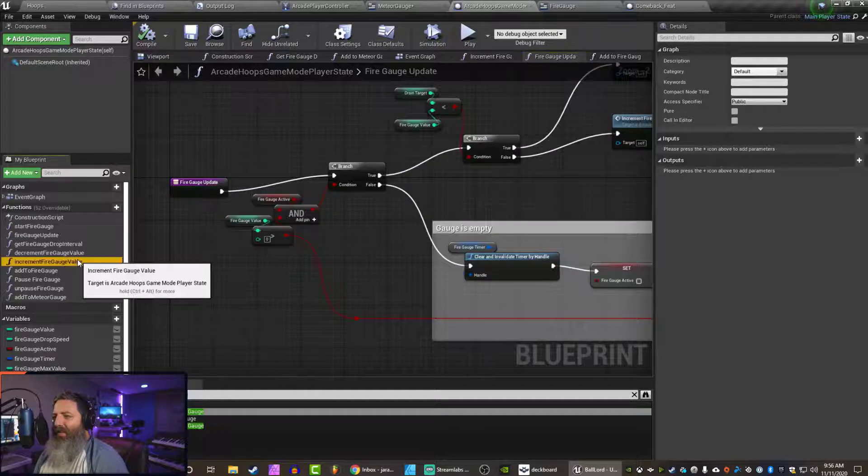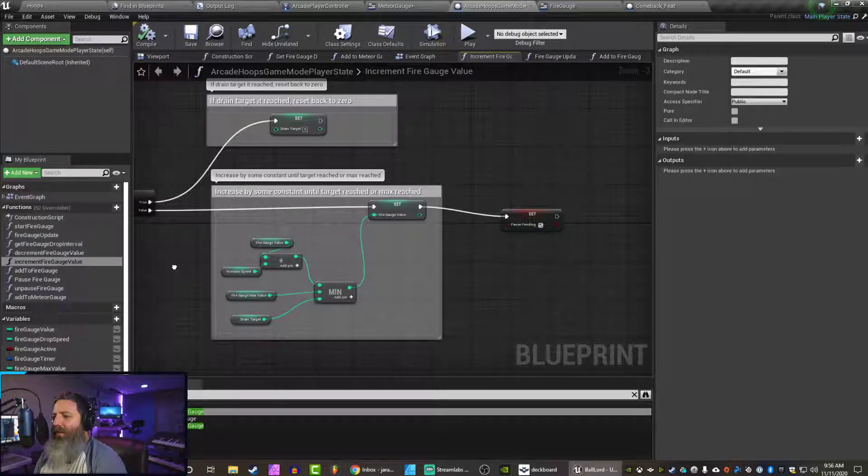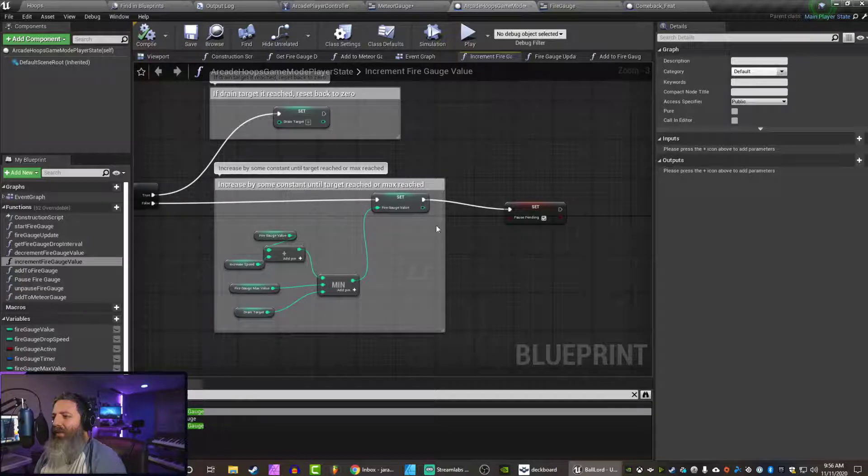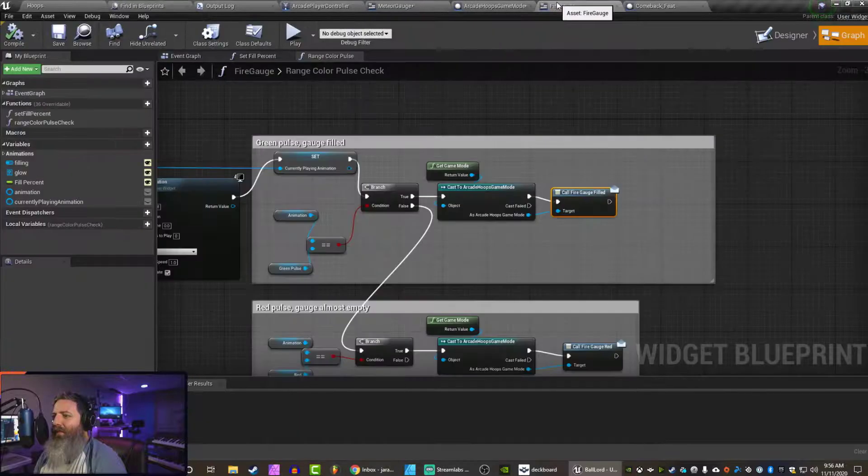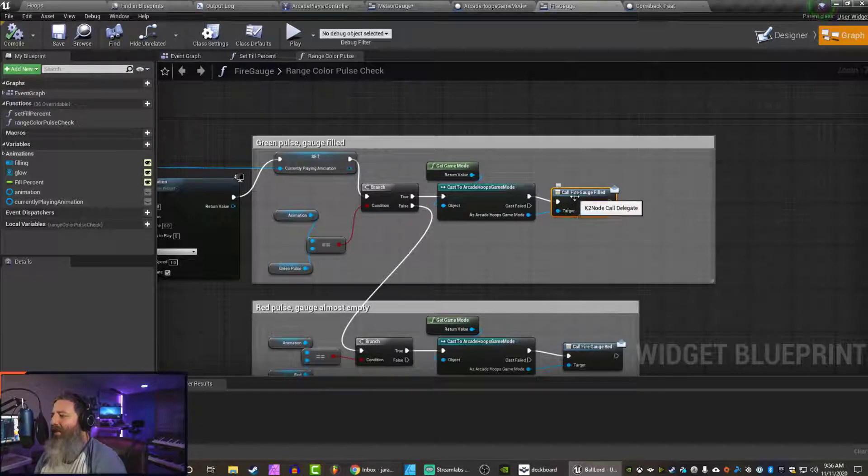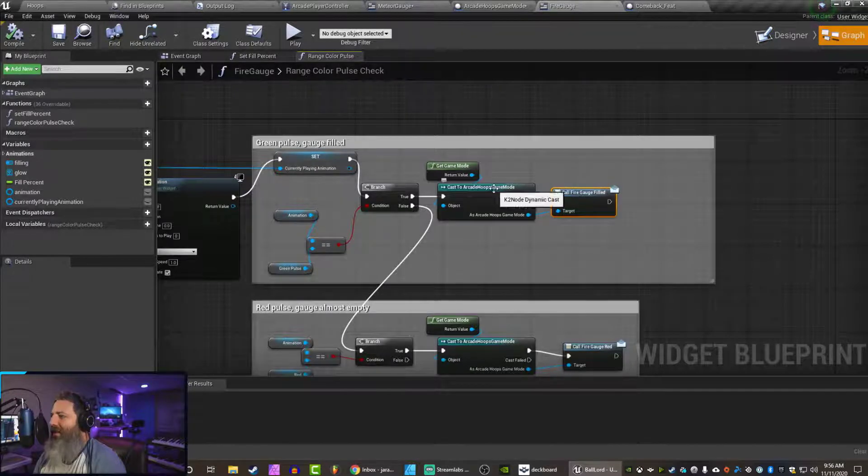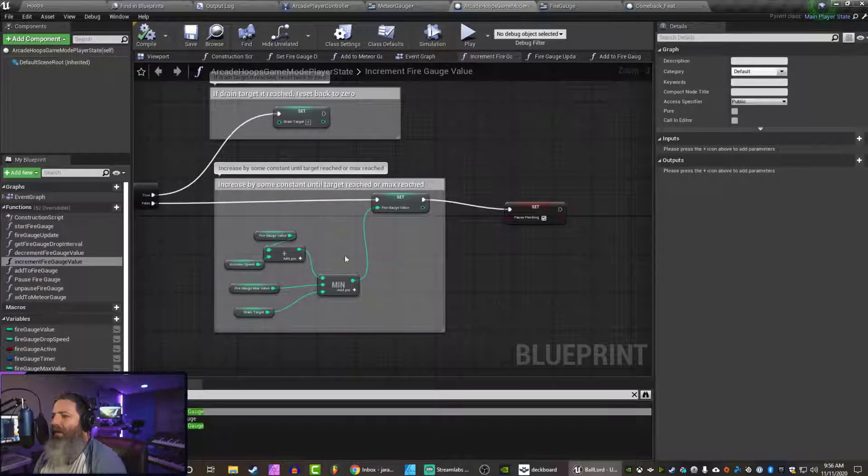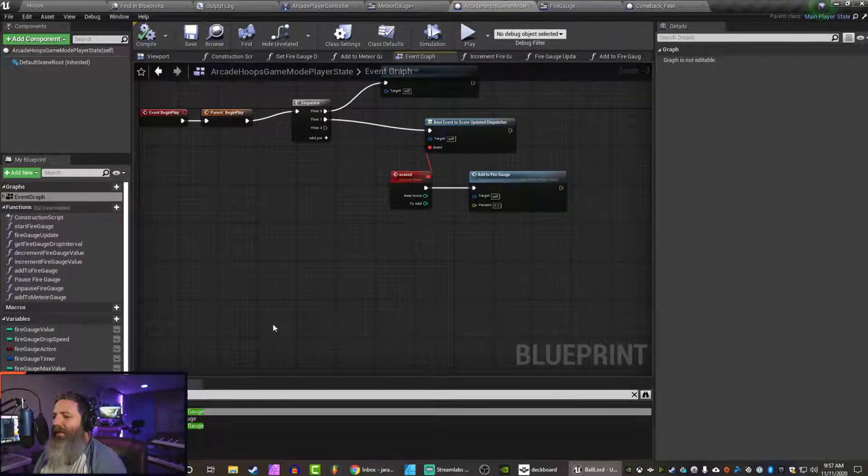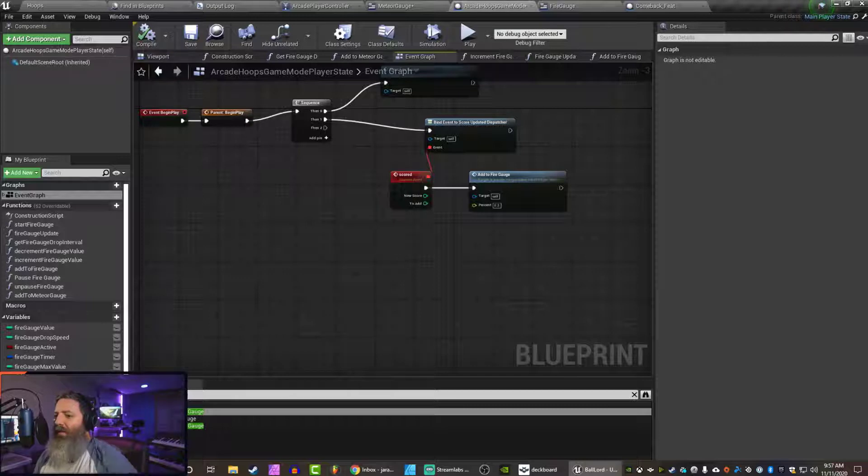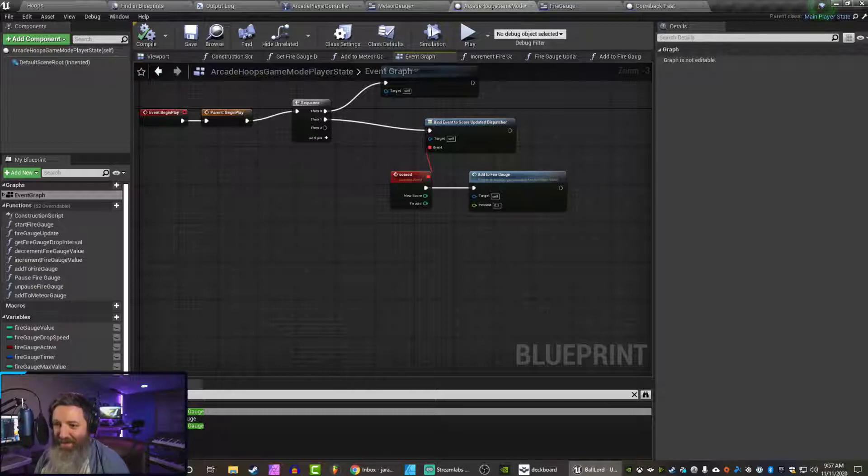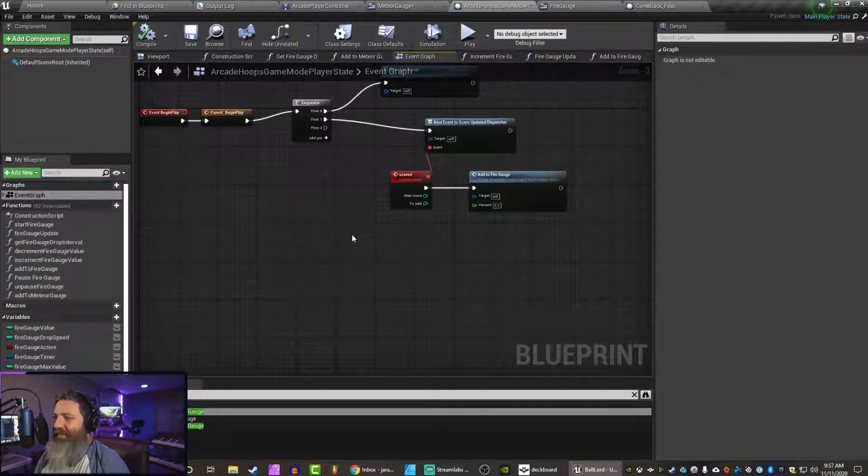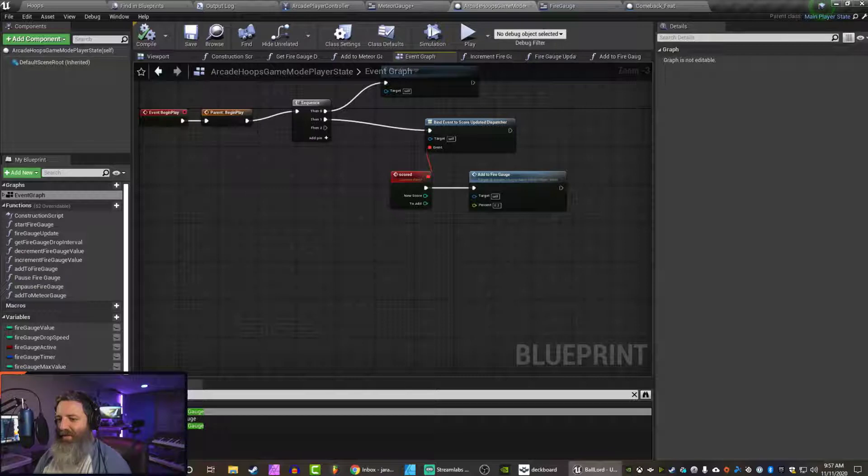And when we add to the fire gauge... Fire gauge update. How does that work? Increment fire gauge. Right. So all we're doing is updating values in here. But in the fire gauge... Okay. What? All right. See, I was thinking that this fire gauge filled dispatcher is part of the UI. But it's not. It's actually part of this game mode. So why is it not bind? Maybe I need to find a dispatcher in here.